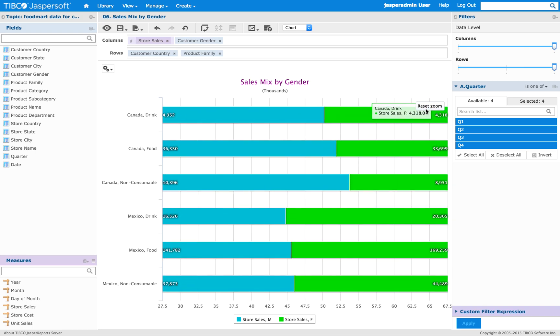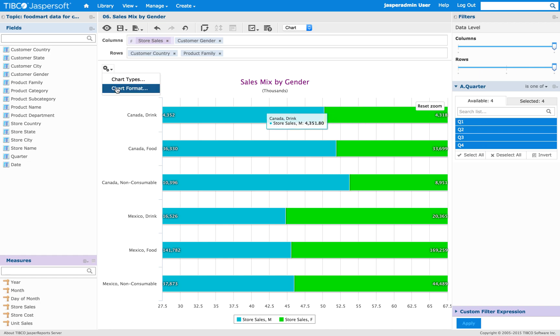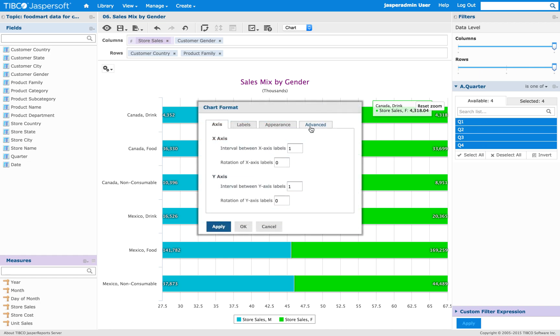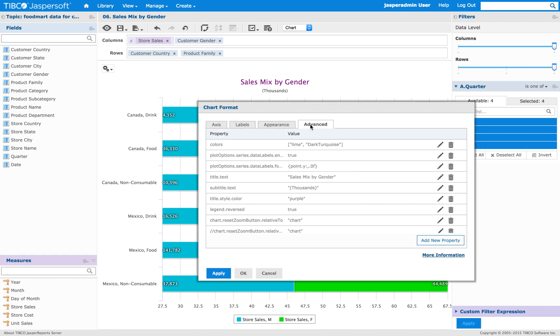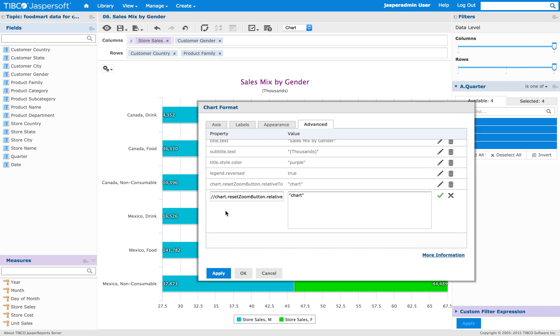As you can see, there's a Reset Zoom button here on the top right. And then go back to the Advanced Properties and remove the comment here.